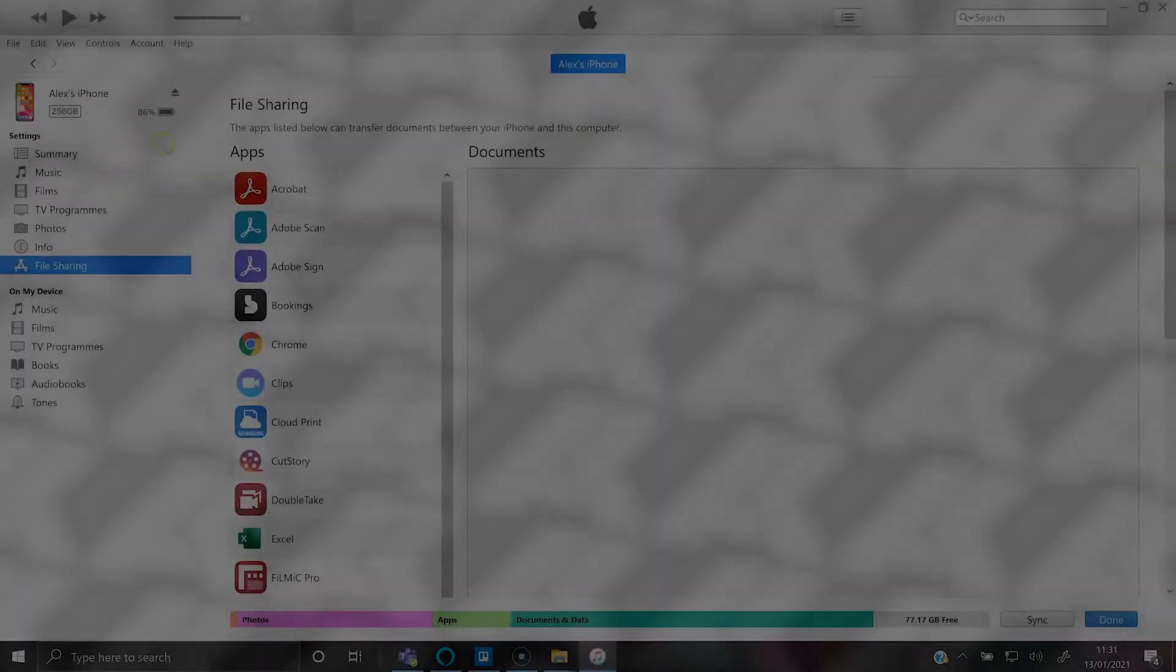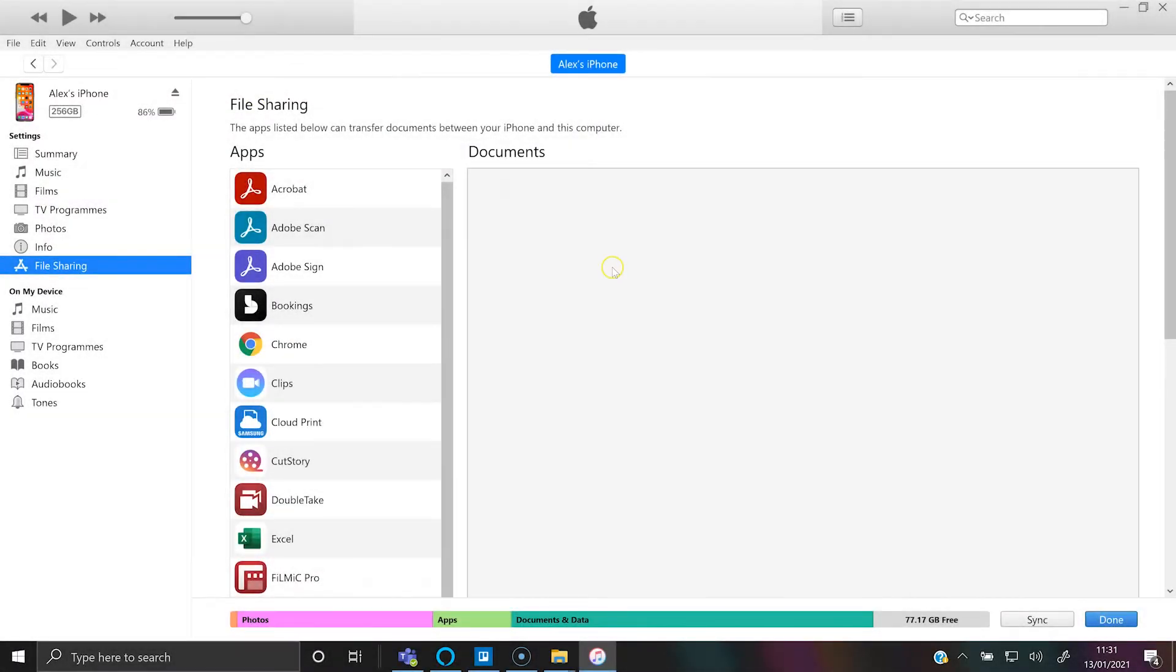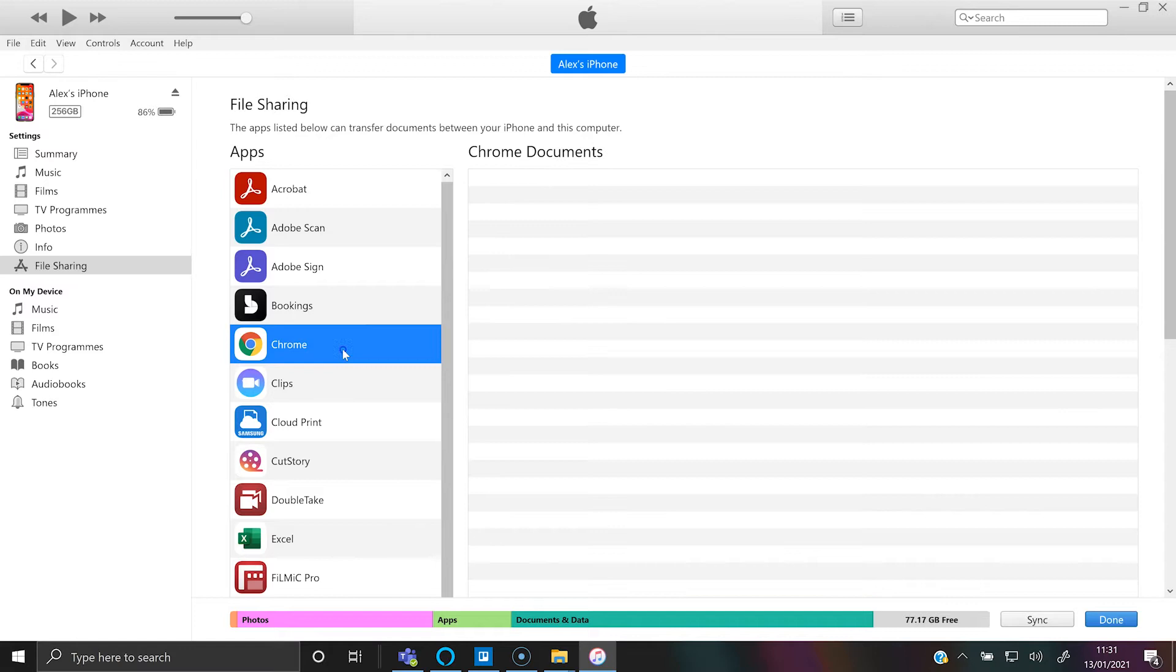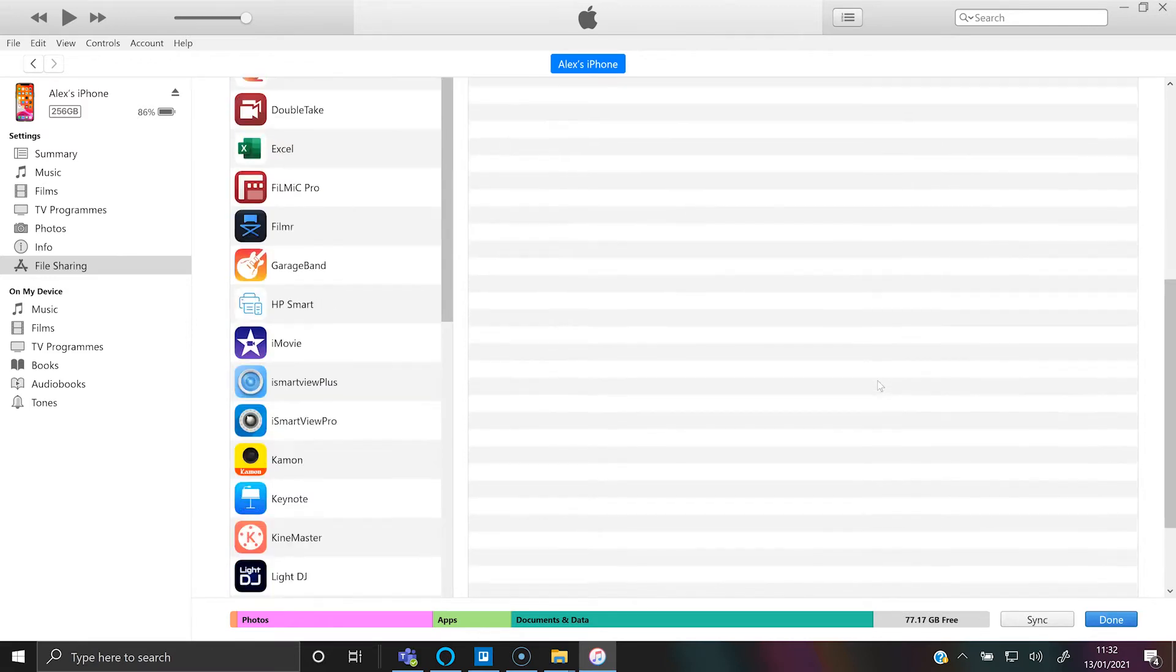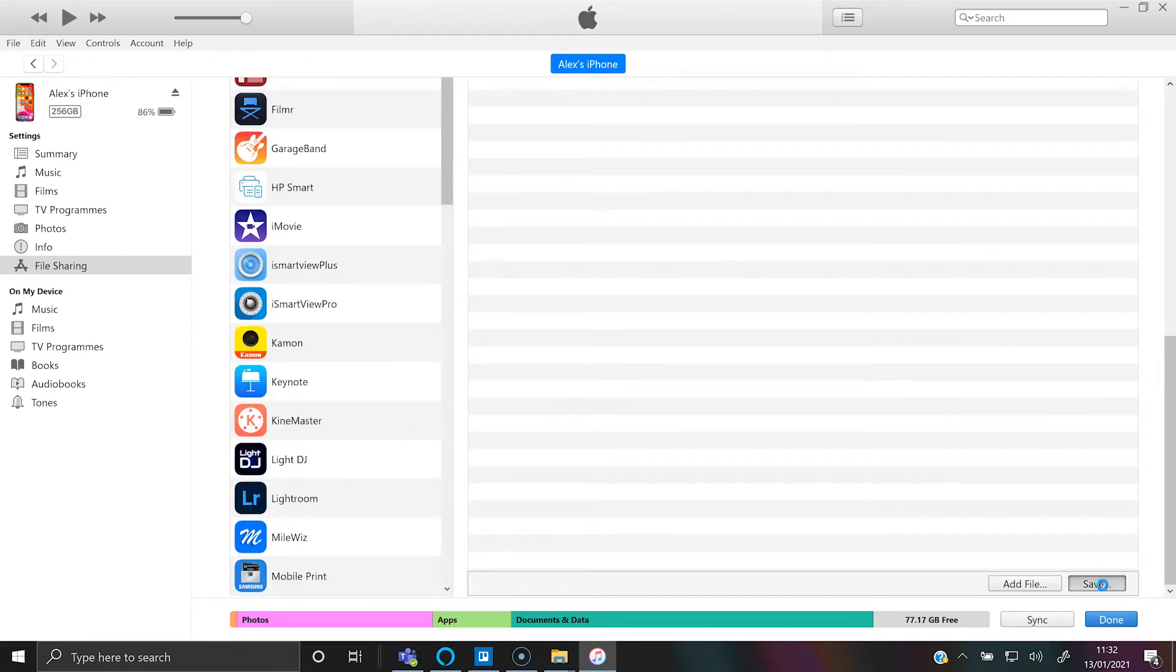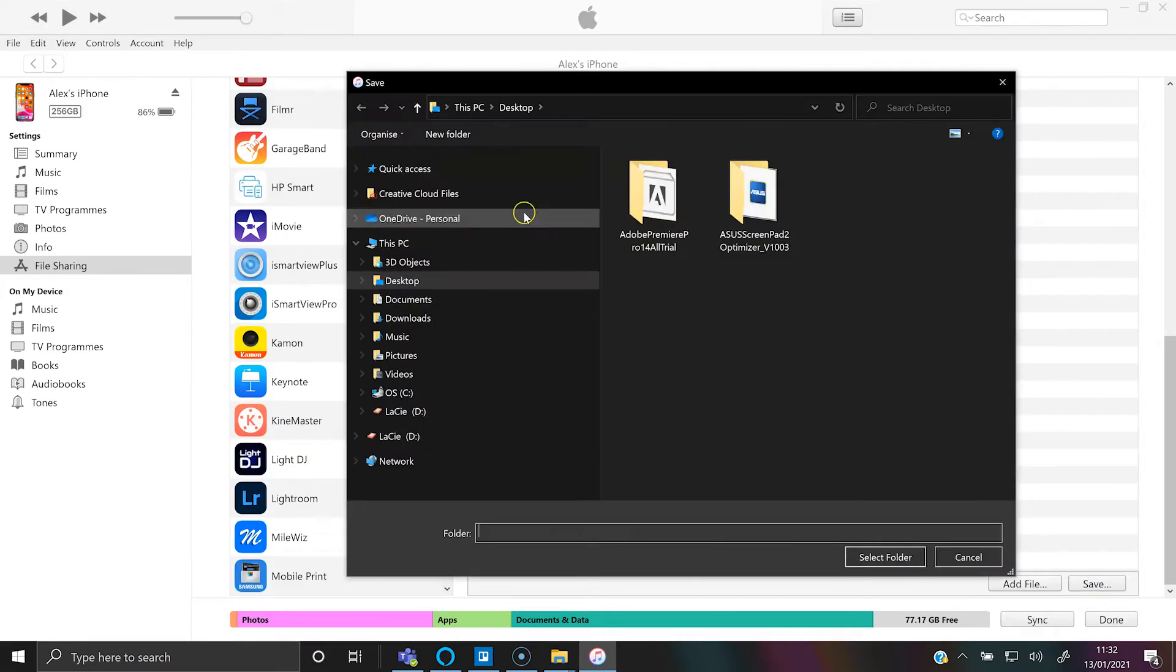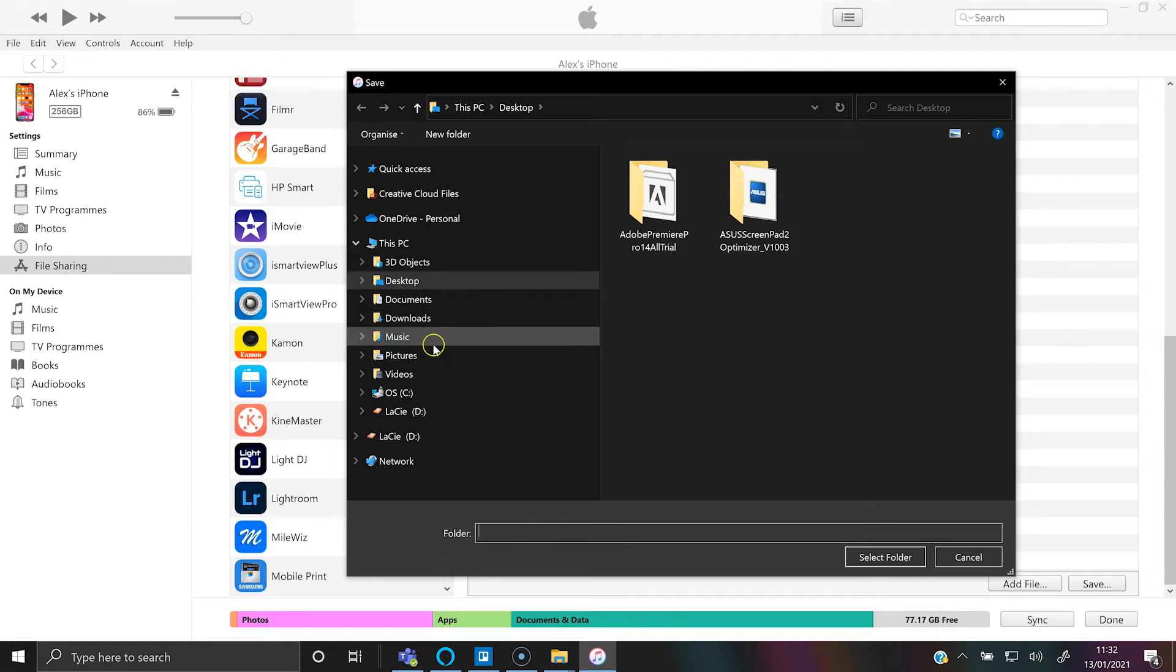I'm going to select Chrome on iTunes and you can see here is the video file which is now saved onto iTunes. Scroll down to the bottom, click save, and you can put that anywhere on your computer.